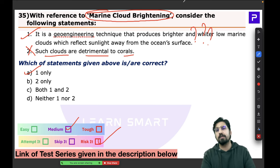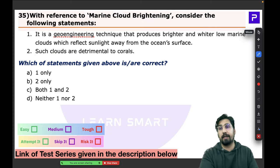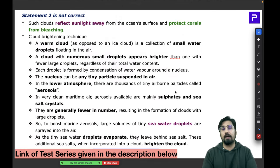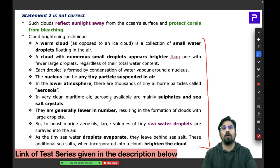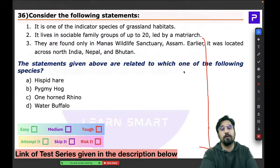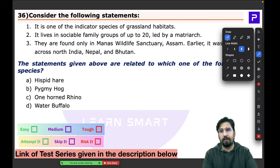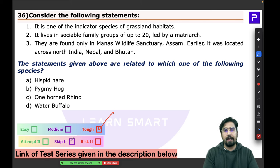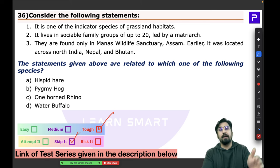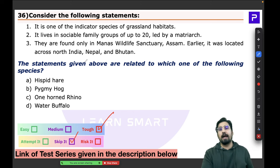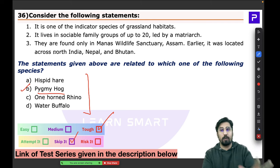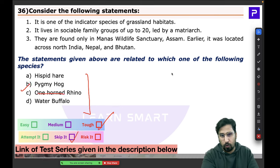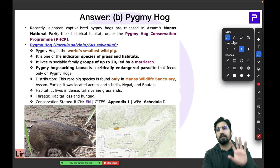Question 36 about the pygmy hog was a tough question involving a very specific species. The pygmy hog is the world's smallest wild pig. It is an indicator species — species whose presence indicates the health of an ecosystem. The pygmy hog is an indicator species of grassland habitats. These small pigs live in family groups of 20-30, led by a matriarch — the female pig leads the group.